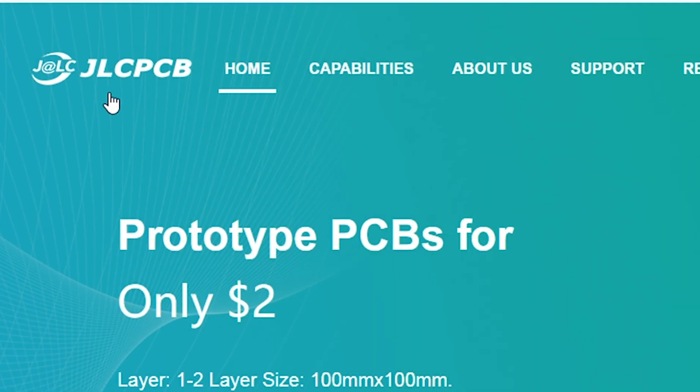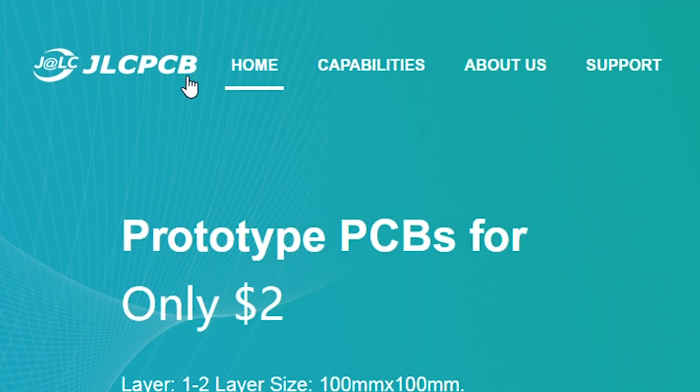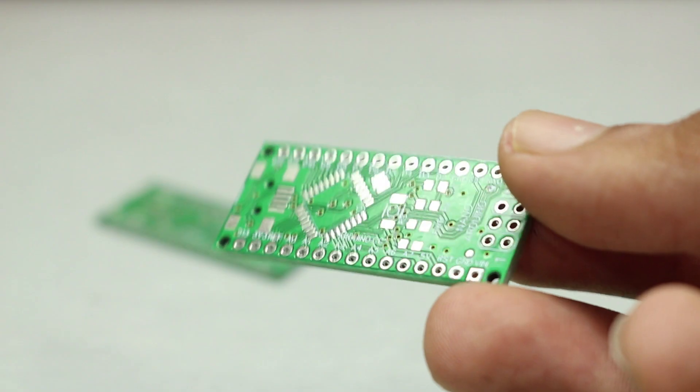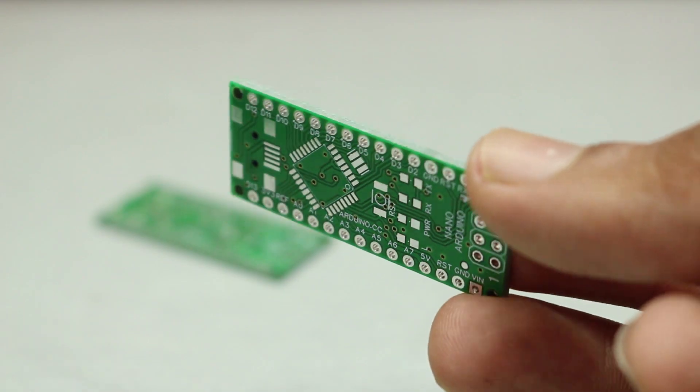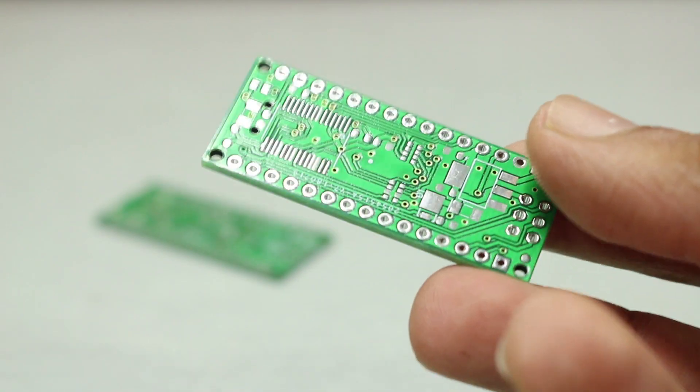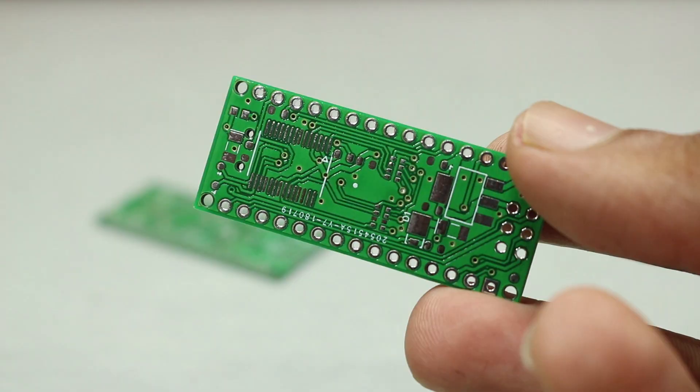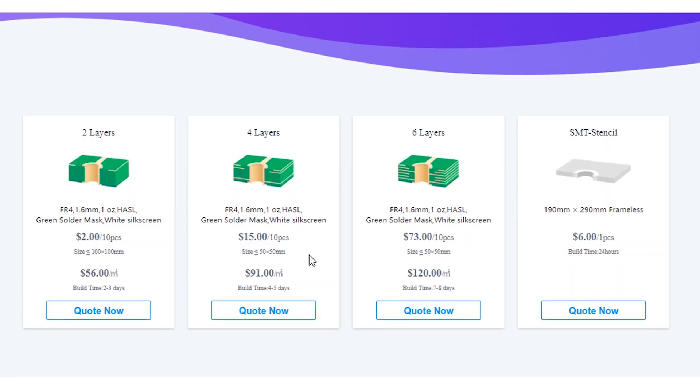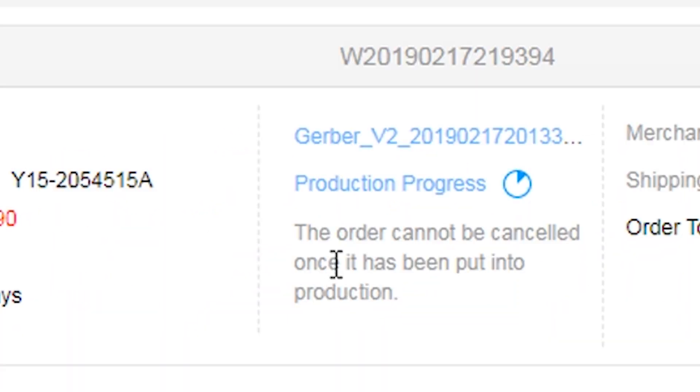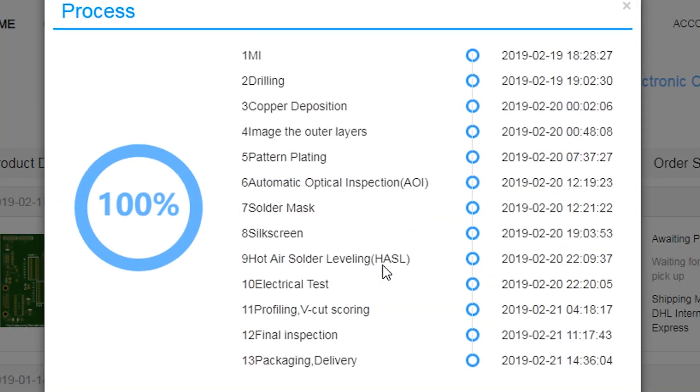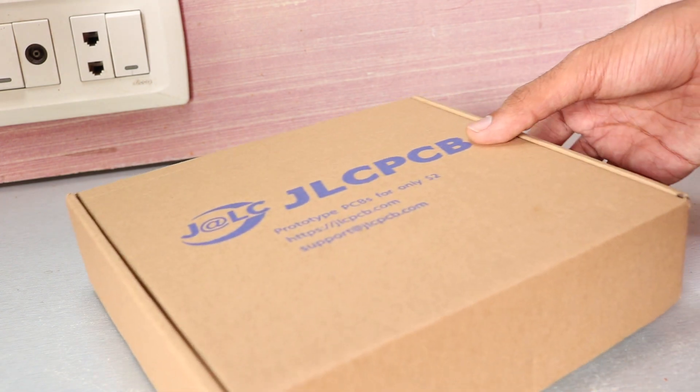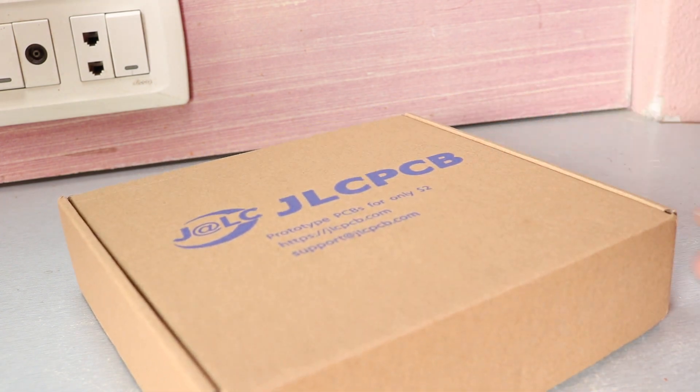This video is sponsored by JLCPCB. They are known for high quality PCB prototype manufacturing. You can order 2-6 layer PCB from their website. To see production in progress, you just have to click one button, and build time is only 24 hours for 2 layer PCB. Check them out, link is in the video description.